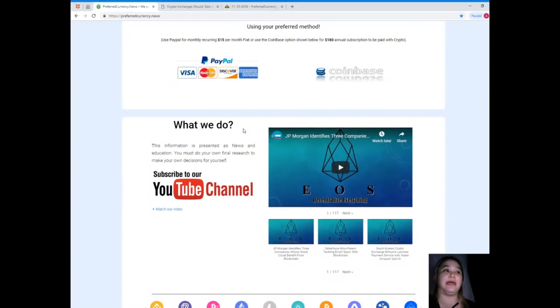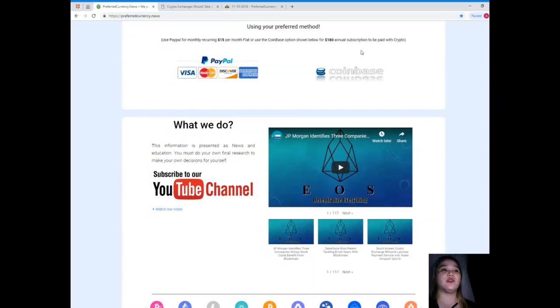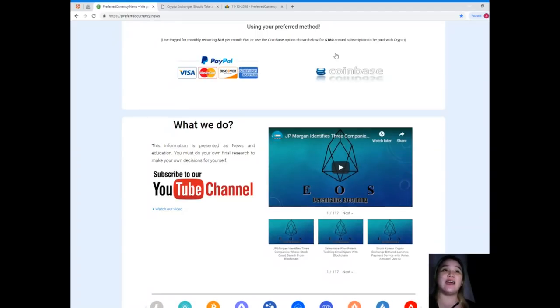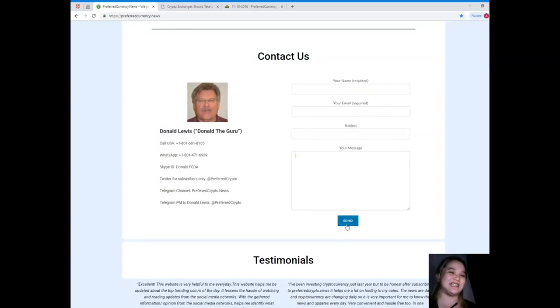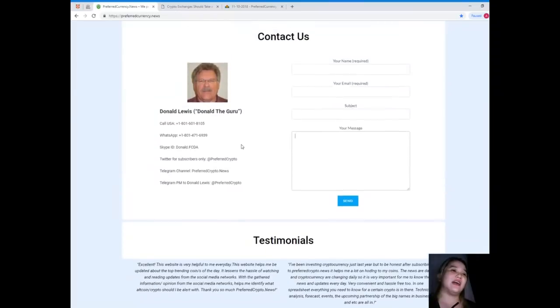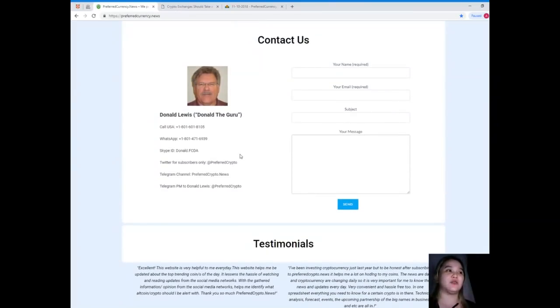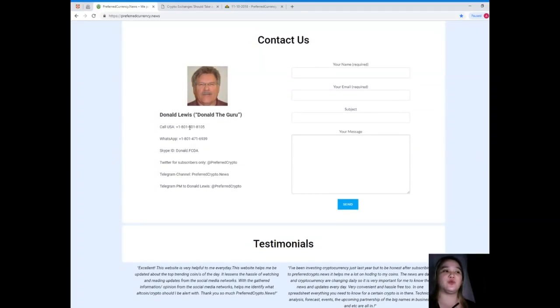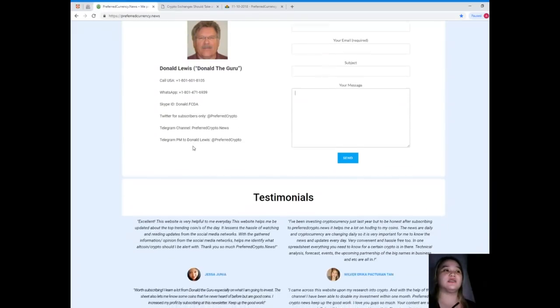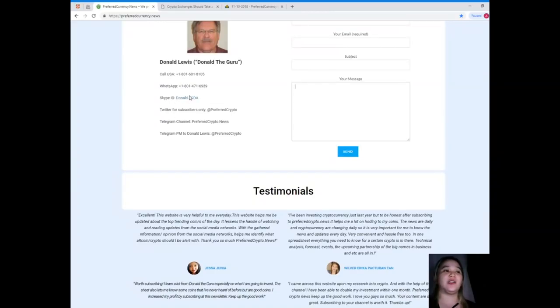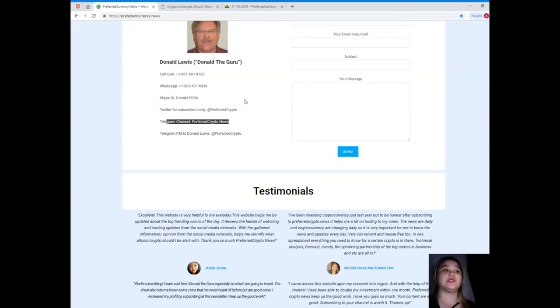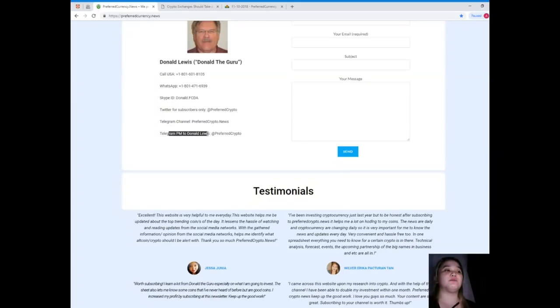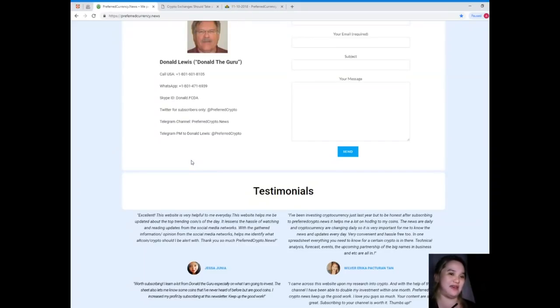You can use your PayPal for monthly recurring for $15 per month fiat. Or, if you like, you can use the Coinbase option. That's $180 annual subscription to be paid with crypto, your favorite cryptocurrency. If you like, you can contact us through the website. Your name and your email is required, and of course, your message and just hit send. If you'd like to get through directly to the person behind preferredcurrency.news, his name is Donald Lewis or Donald the Guru. You can call his number at 1-801-601-8105. You can contact him on WhatsApp at 1-801-471-6939. You can add him on Skype, his Skype ID is Donald.capitalfcda. You can follow him on Twitter at Preferred Crypto. You can join our Telegram channel, which is PreferredCrypto.news. And you can send a private message to Donald Lewis at Preferred Crypto in your Telegram account.